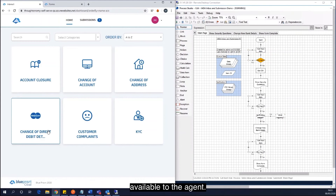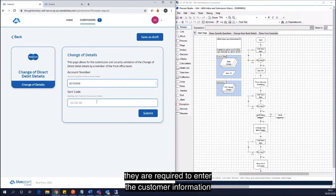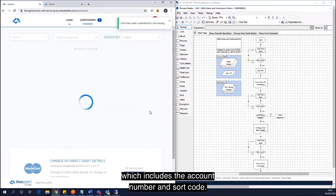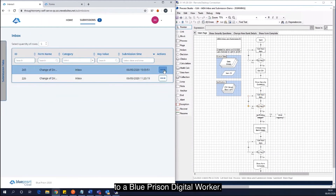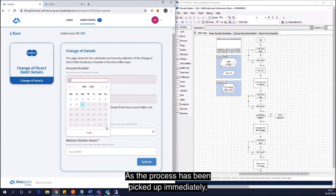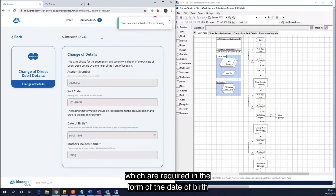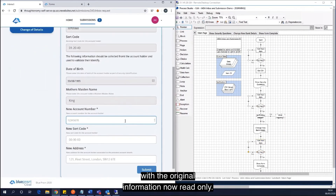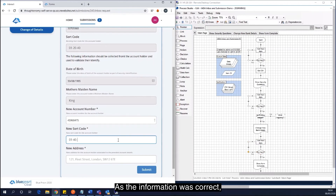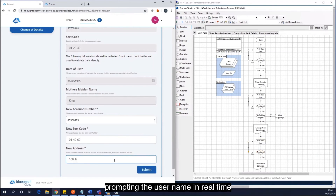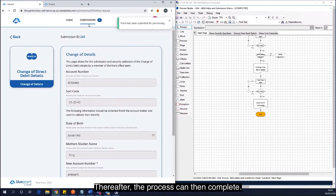On the left you can see the process is available to the agent. On the right part of the screen you can see Blue Prism running, which the agent wouldn't normally see. Once the user initiates the process they are required to enter the customer information, including the account number and sort code. In parallel, the work has been given to a Blue Prism Digital Worker. Opening the form, it has been updated with the security answers required — the date of birth and mother's maiden name — with the original information now read-only. As the information was correct, the Blue Prism process moves on to the next screen, prompting the user in real time for the account number, sort code, and address associated with the new direct debit plan. Thereafter the process can then complete.